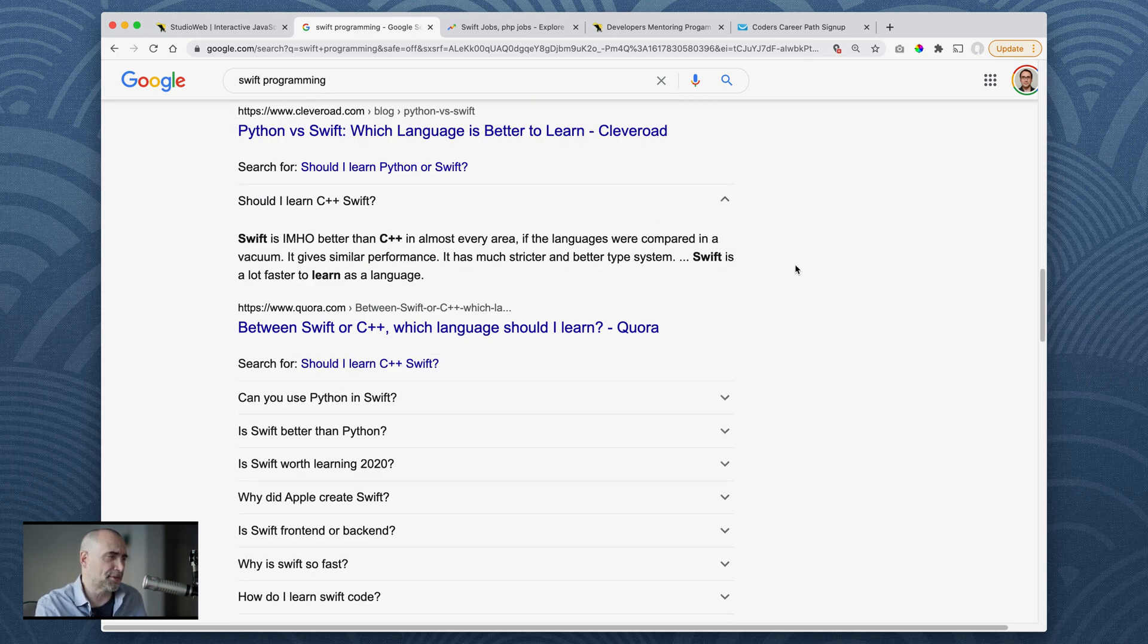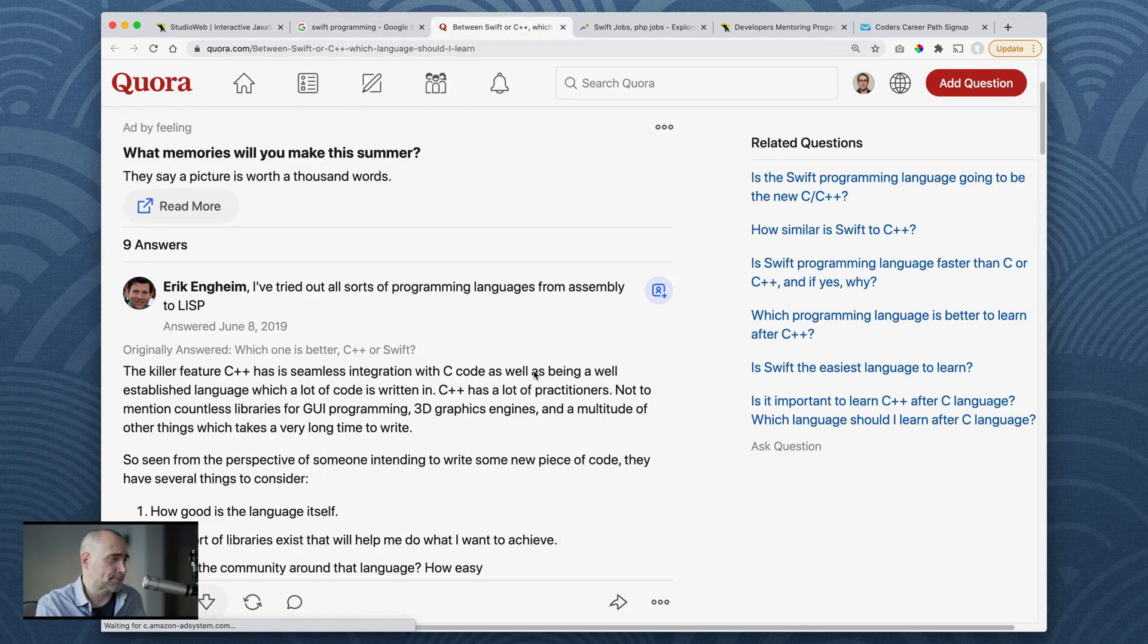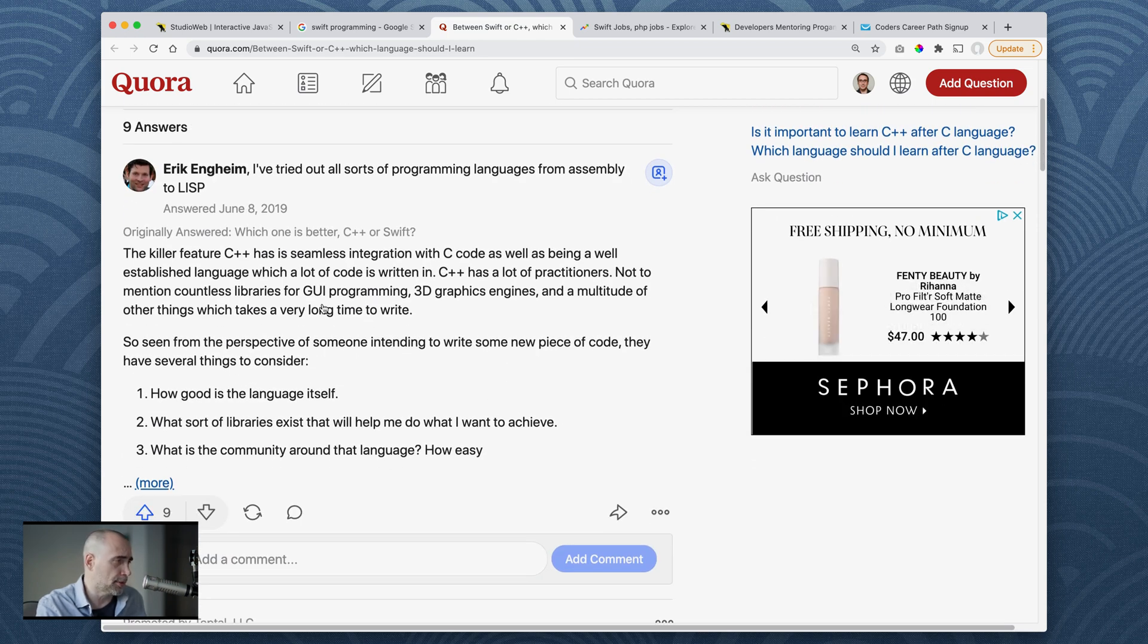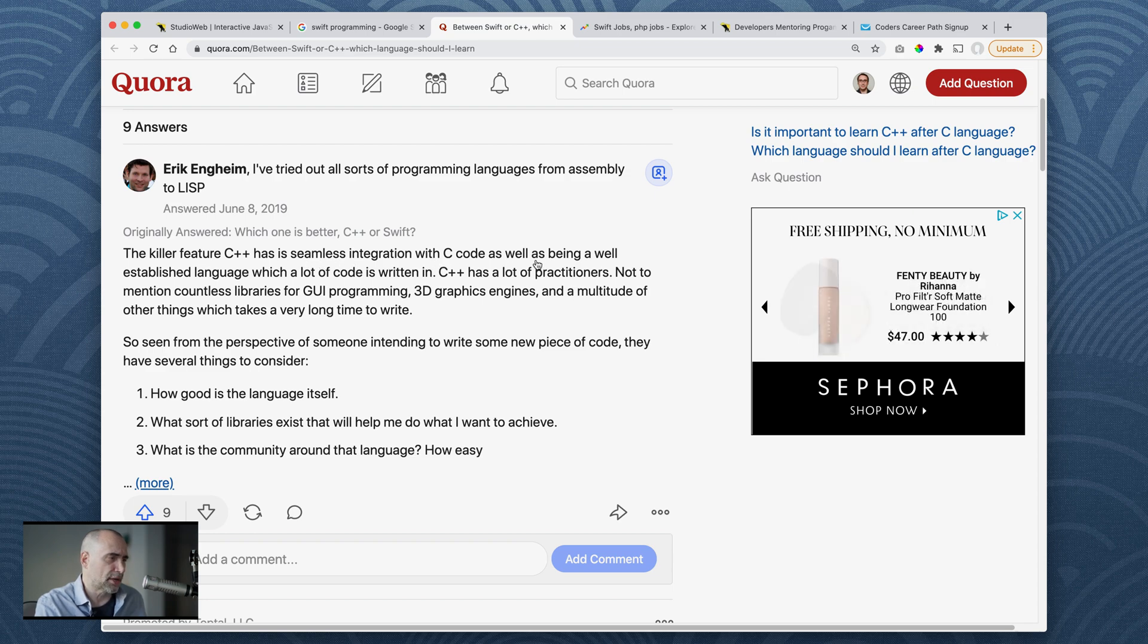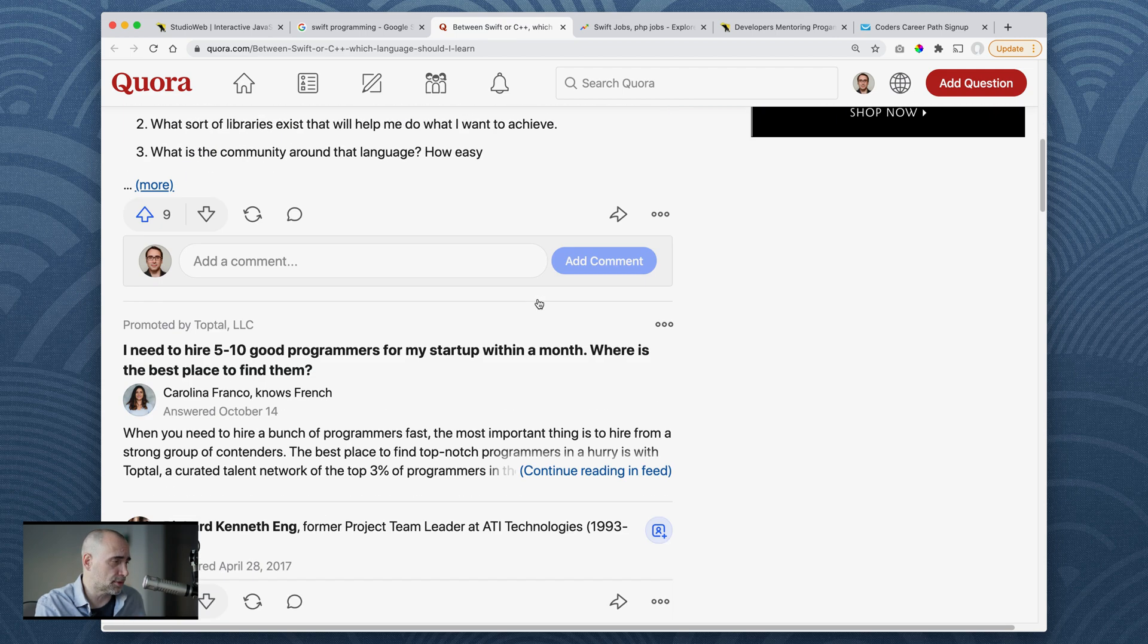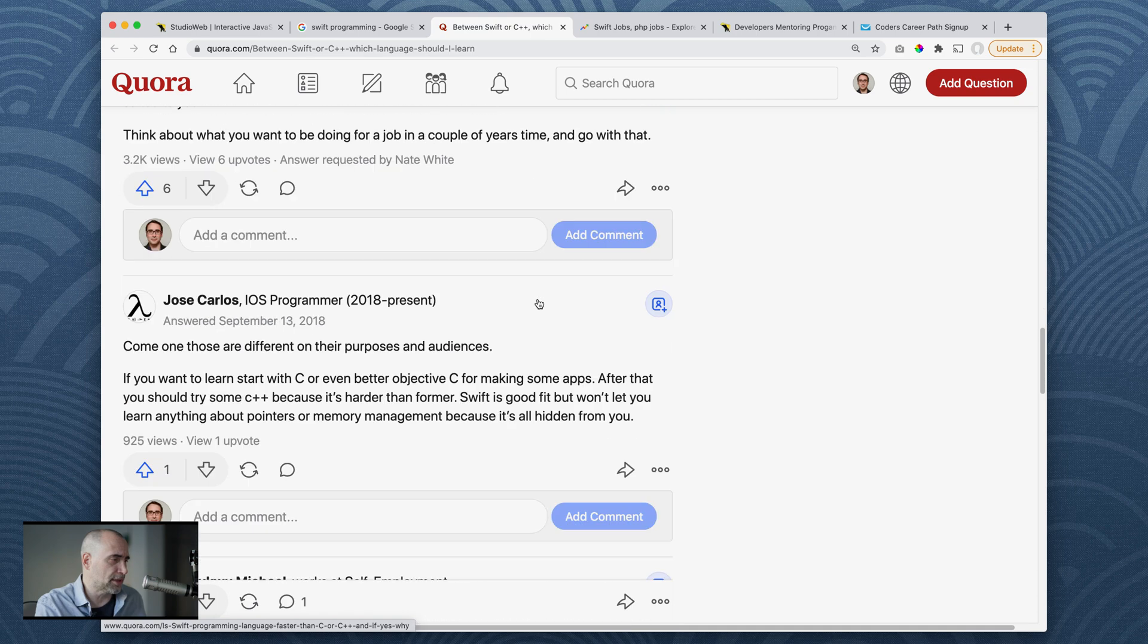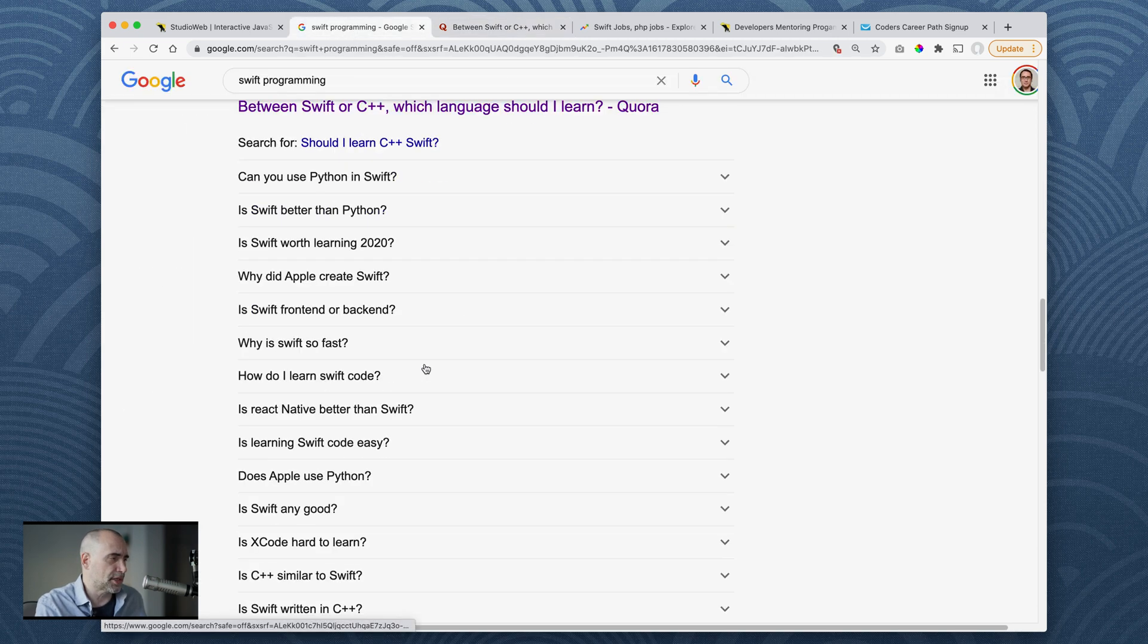Should I learn C++ or Swift? Swift, in my humble opinion, is better than C++ in almost every area. This is Quora. If a language were compared in a vacuum, it gives similar performance. It has a much stricter and better type system. Swift is a lot faster to learn as a language. Let's jump into that and see what's going on here in Quora. So when was this written? This was written 2019. So fairly recent. I'm recording this in 2019. I've tried all sorts of programming languages from assembly to Lisp. The killer feature of C++ is seamless integration with C code, as well as being able to establish language which a lot of code was written in C. That's nothing to do with Swift here. That's weird. See the links here. I don't see no Swift. I'm sure it's down here somewhere, but we'll skip that for now.